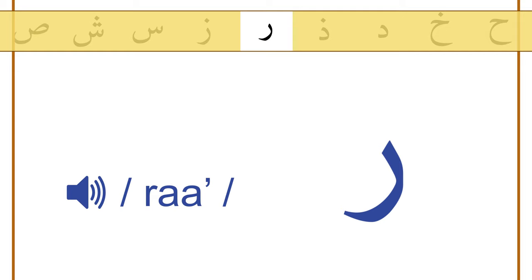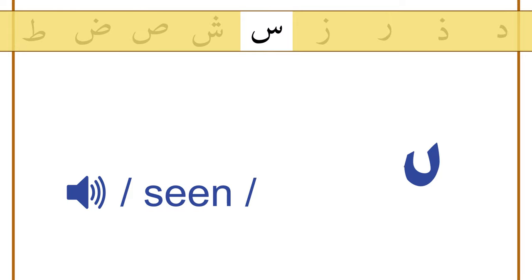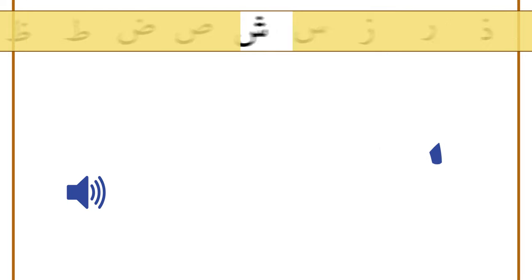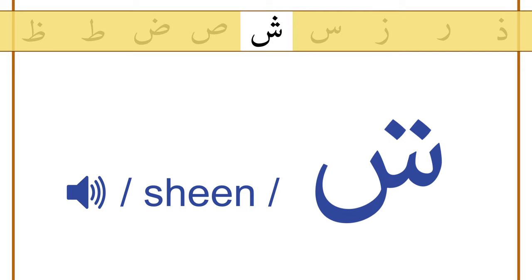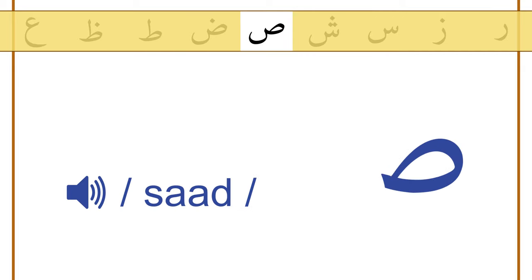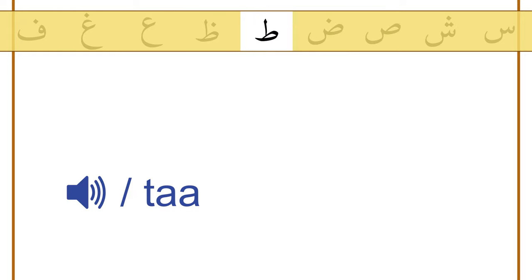Raa, zaa, seen, sheen, saad, daad, taaa.